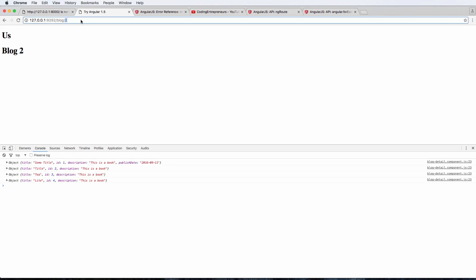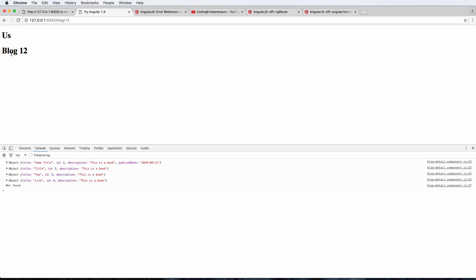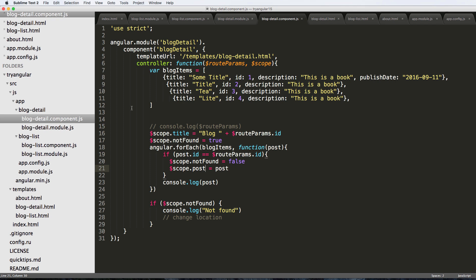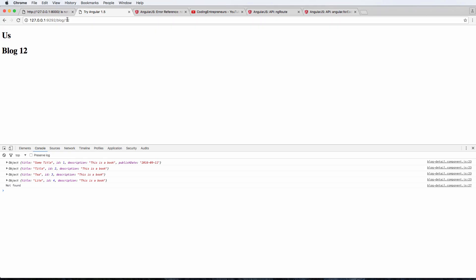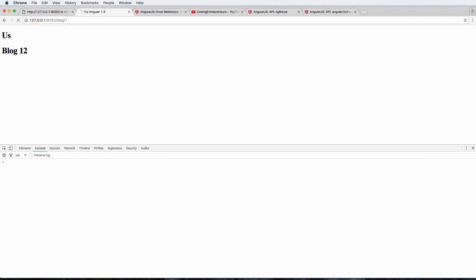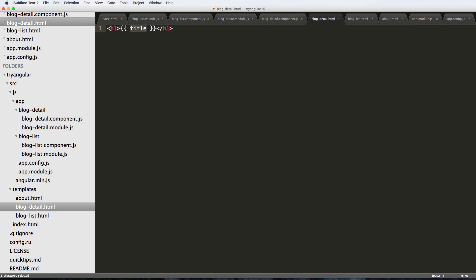So I refresh in here and of course it's found. If I change it we're going to get 'not found' in here because blog 12 doesn't actually exist. Blog ID of 12 just isn't there, or at least it's not in this array right here.